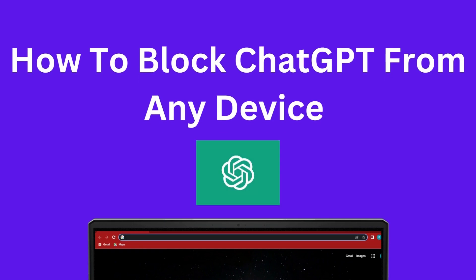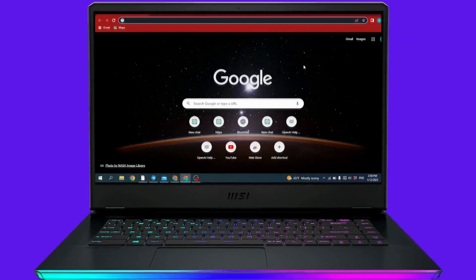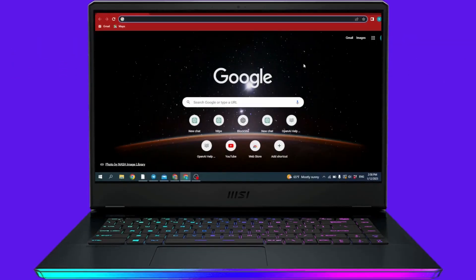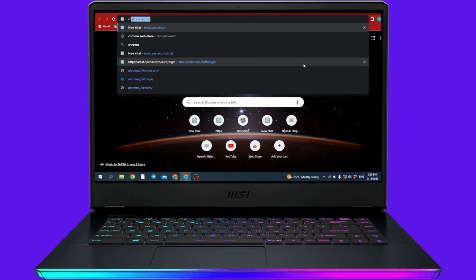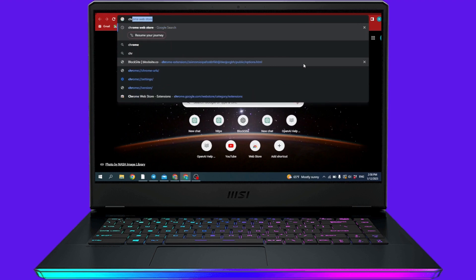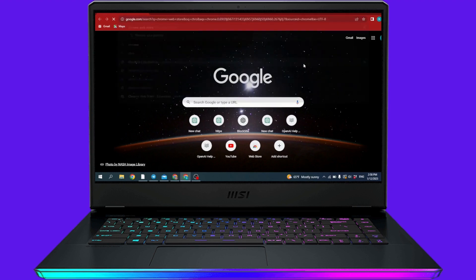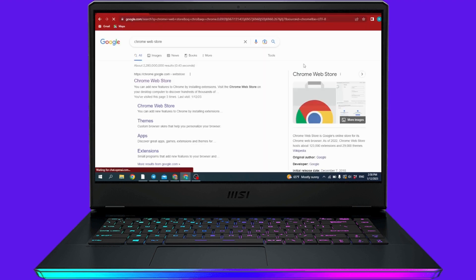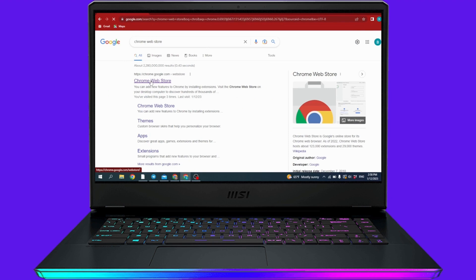How to block ChatGPT from any device. Now open your browser and then search for Chrome Web Store. Now click on this link Chrome Web Store, open it.